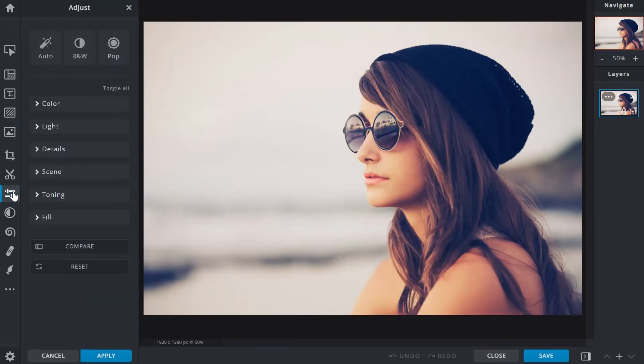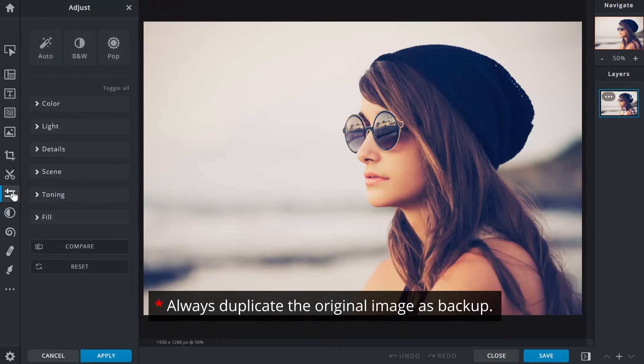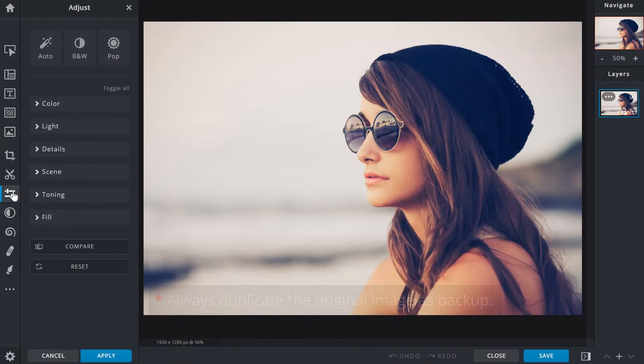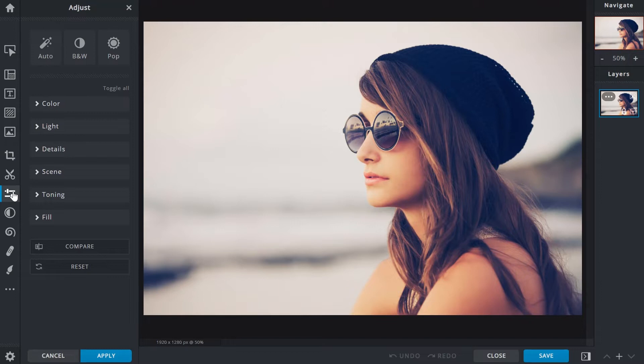A good rule of thumb before starting projects is to always duplicate the original image as a backup. Since the adjustment functions are destructive this will be helpful in case elements from the original image are needed again.